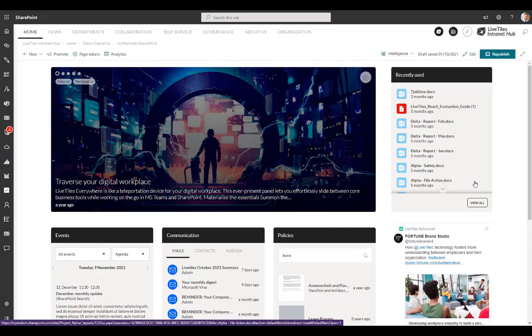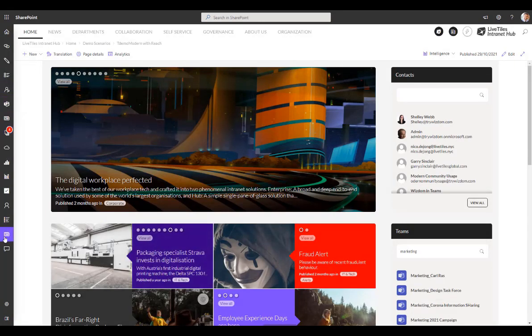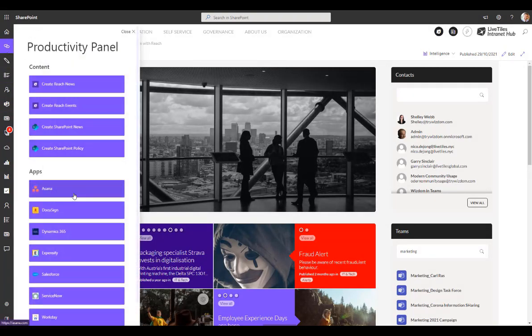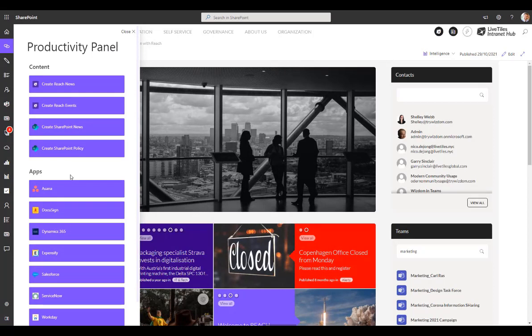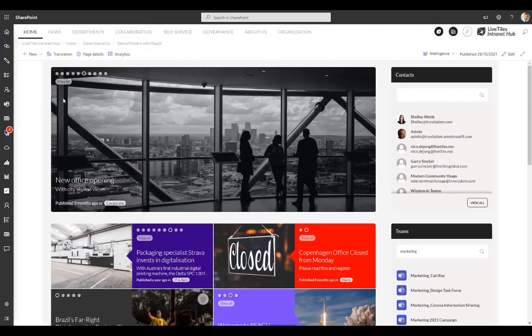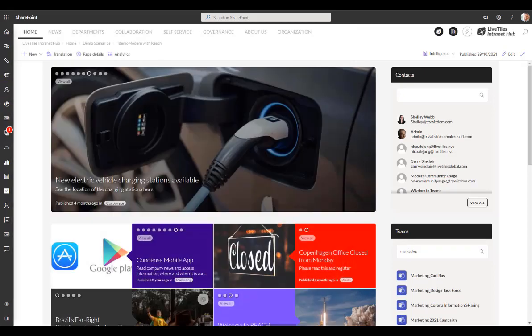On the left here, I have the LiveTiles Everywhere panel that gives me a number of different features, including for example quick links that again could be targeted based on the current user's role. This would be linking out to common applications and so on, making this a natural launch pad for my daily work.